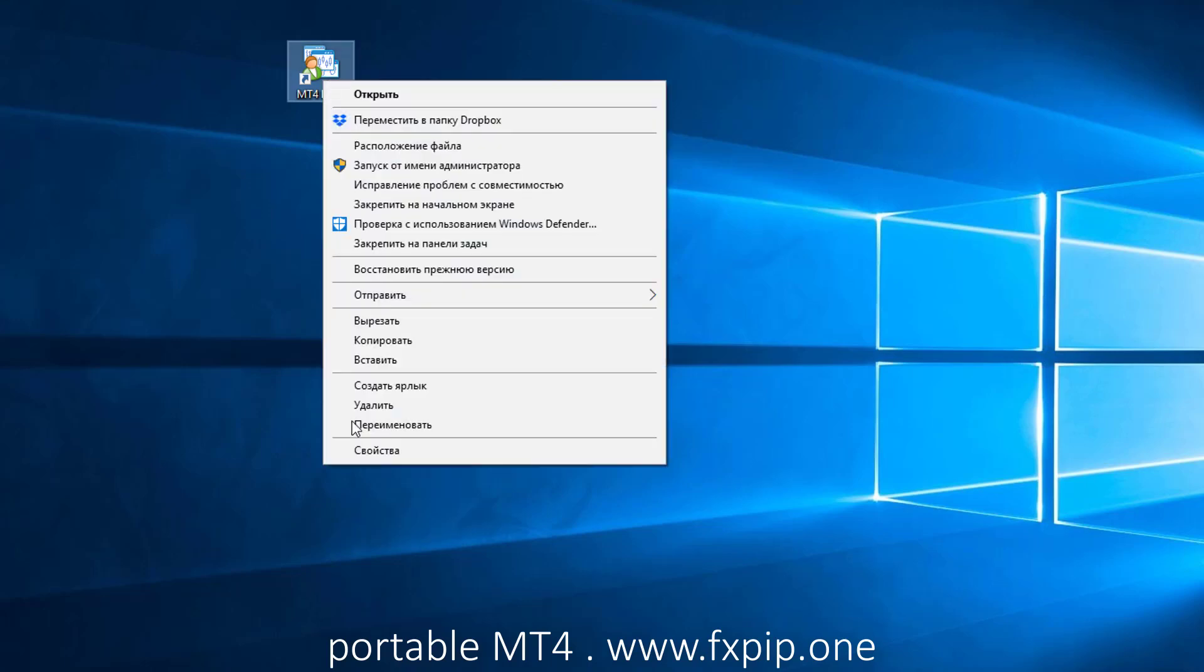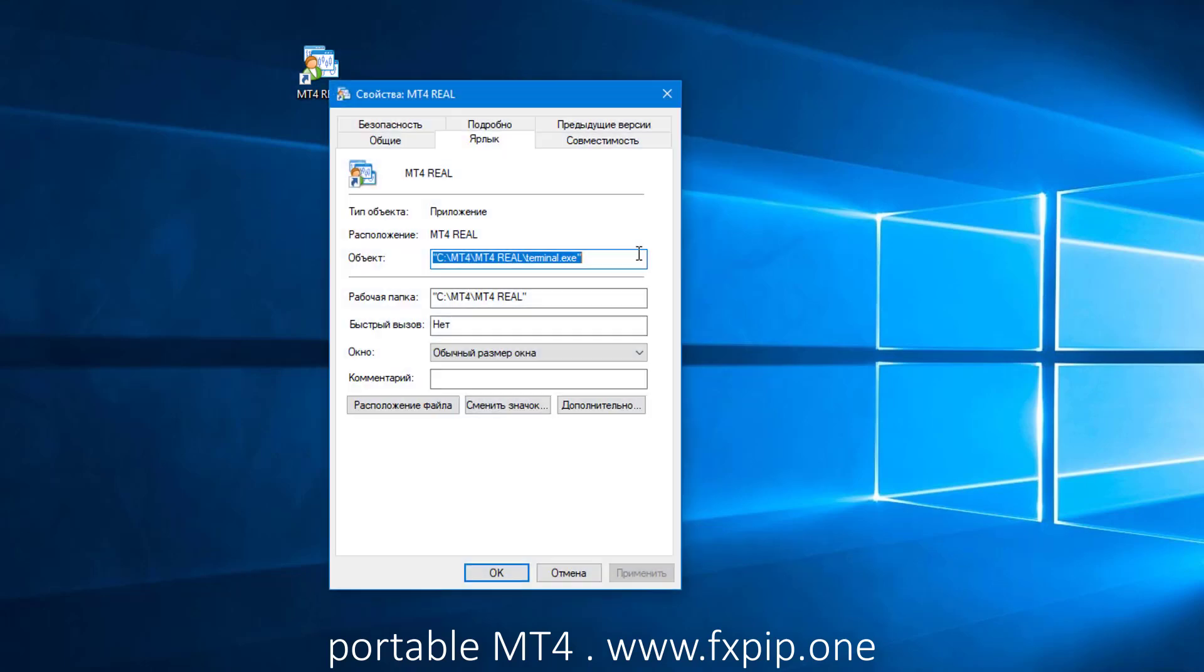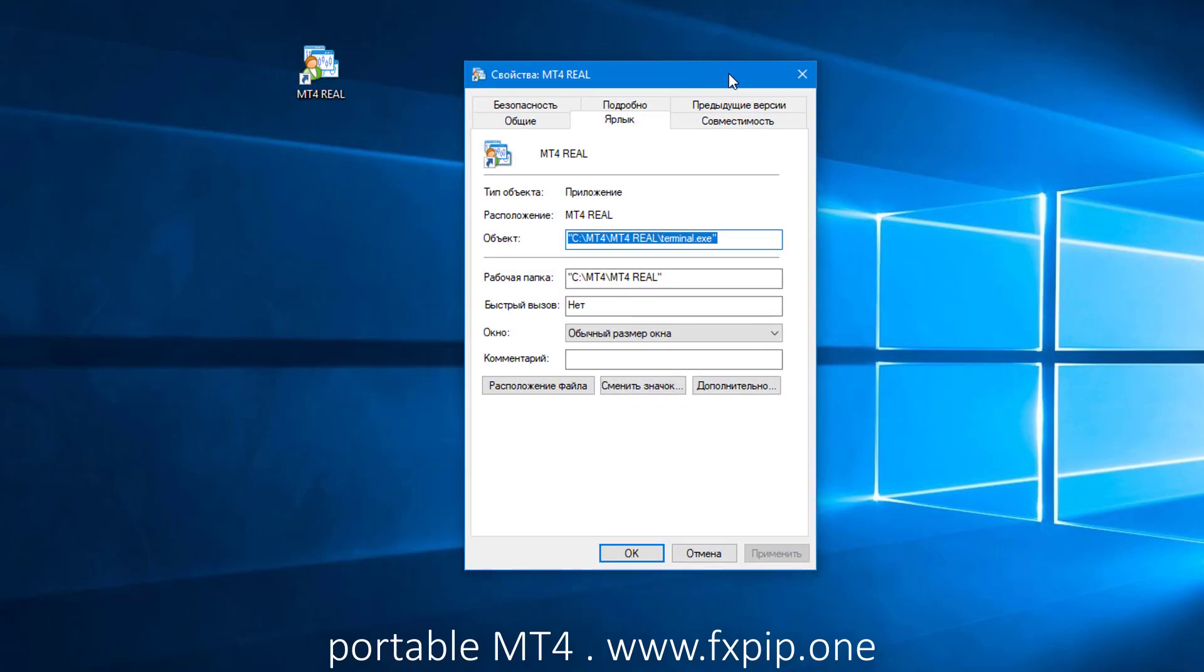For example, MT4-real. You can name it as you wish. But at the end go properties and press spacebar, then slash, then enter portable.